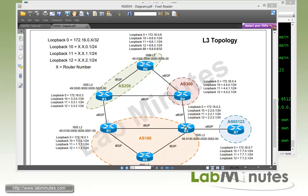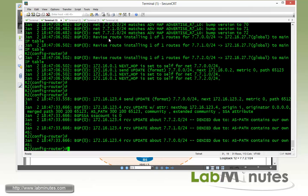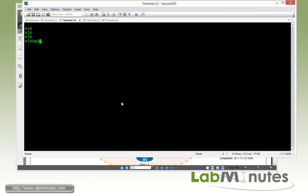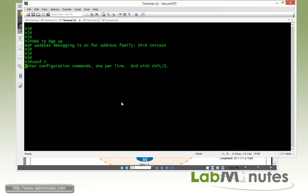We achieve this through conditional advertisement, similar to what we did on R2. We need two route maps: one matching the route we're monitoring (R4 loopback 10) and another matching the routes R3 will advertise to R1 when R4 loopback 10 disappears. On R3, we enable debug IP BGP updates and create the prefix list matching R4 loopback 10.